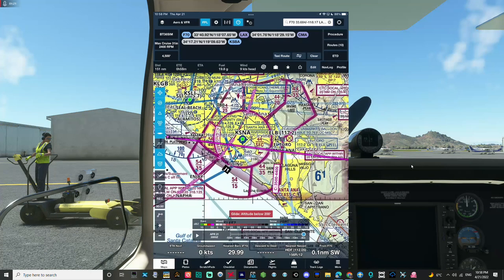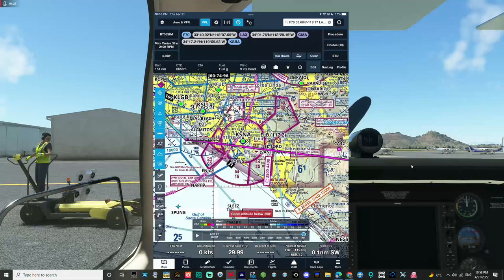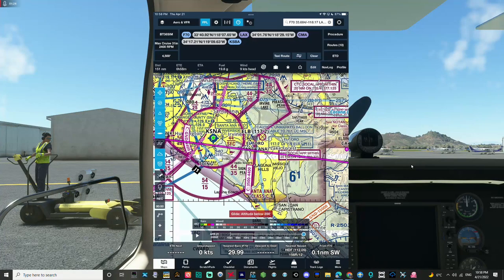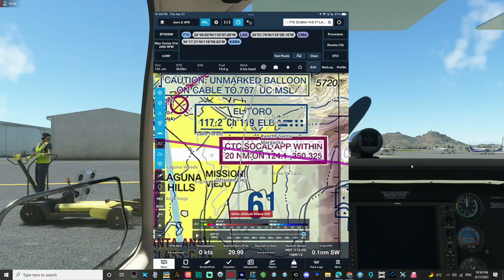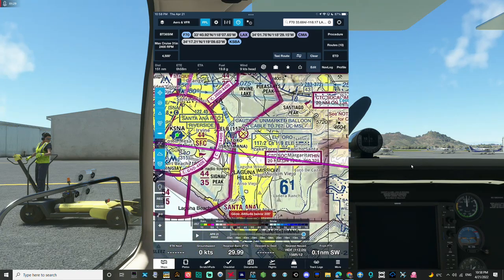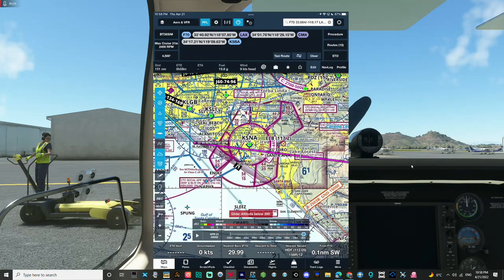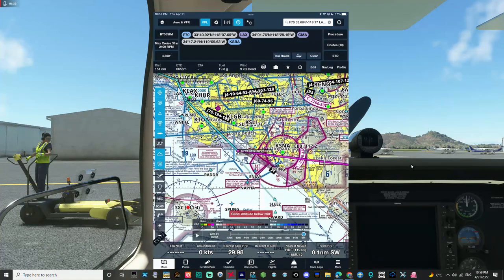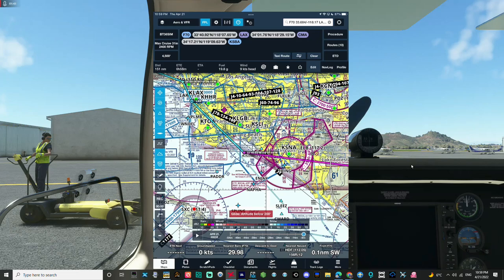For a Class Charlie transition, we're going to call approach — the overlying controlling facility — within 20 miles, using the frequency on the sectional. We'll request to transition the Charlie airspace for John Wayne westbound and give them our altitude. It's similar to the Charlie arrival procedure, but instead of arriving, you're just asking for a transition.